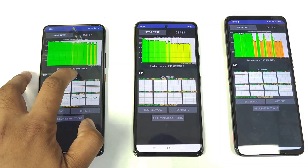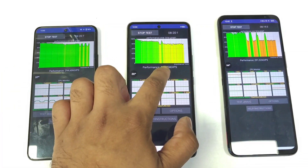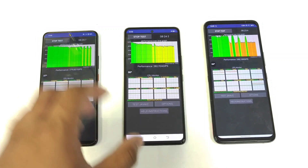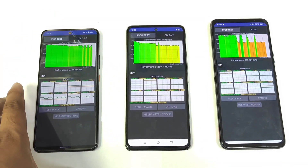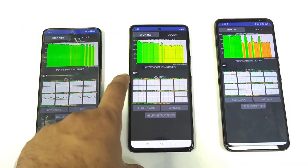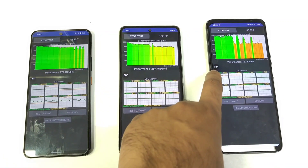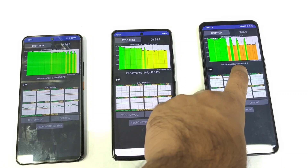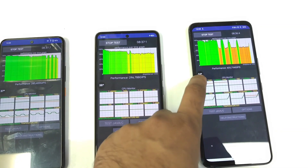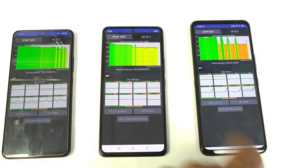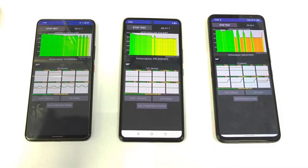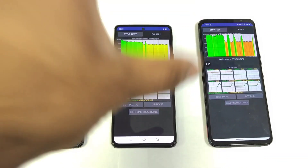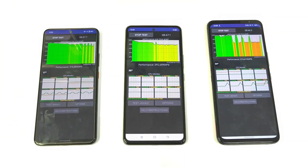You can see the difference — the graph is completely red for one, slightly yellow and slightly green for others. Performance numbers are around 321k, maintaining 291k and 291k. Temperatures at this point are 37°C, 38°C, and 34°C — and this is all without using X mode.